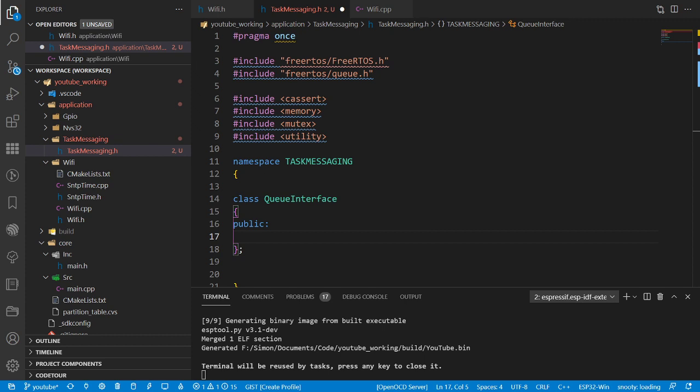FreeRTOS queues - let's talk about them. Basically it's an array, for want of a better word, of items that you can post. The item is whatever size - struct, class, int, a bool, whatever. And it has a certain length - a queue length. You can have five items in this queue or one item. So on and so forth. These are things we're going to need to know.